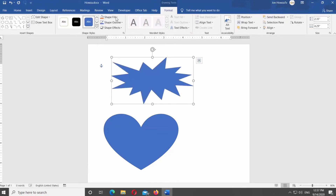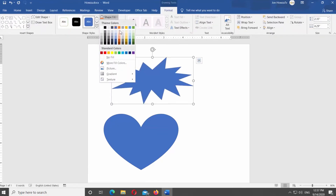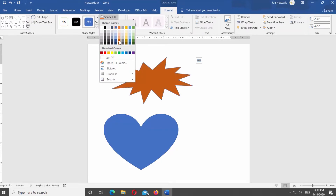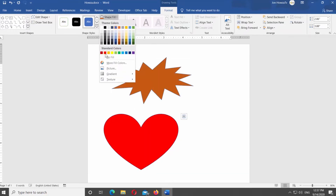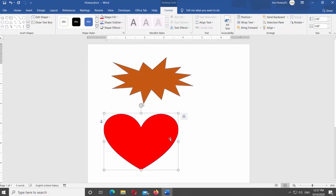Select the shape you need. Click on Shape Fill at the top panel and select the color you need. If you don't want to change the shape color, you can skip this step.